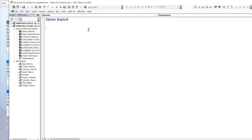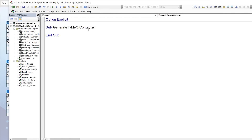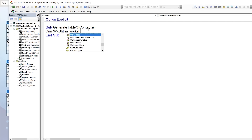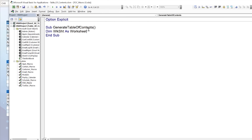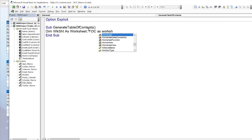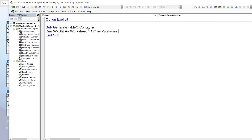Now we'll write the first macro — we're going to call it Sub GenerateTableOfContents. We need to dimension a few variables: first, the worksheet we'll be working with as we loop through each sheet, so we'll Dim "ws" as Worksheet. Then we'll Dim "toc" as Worksheet for the table of contents sheet itself, and "toc_row" as Long to track which row we're on.